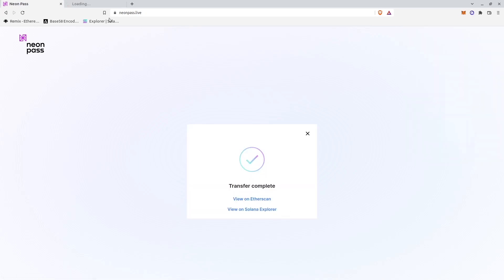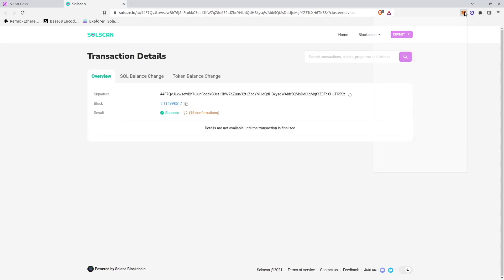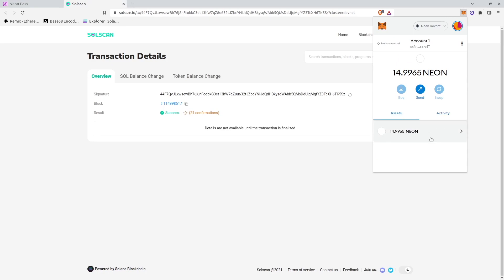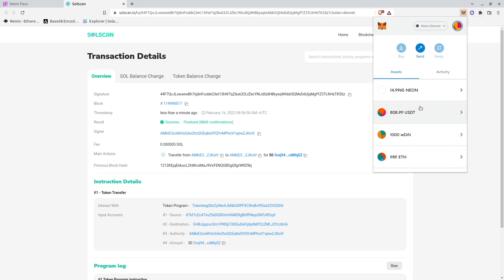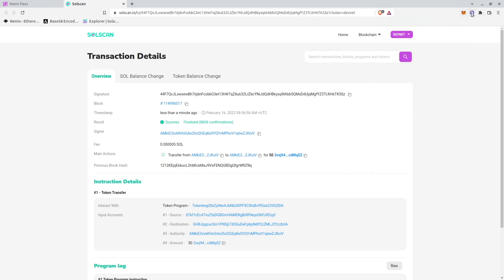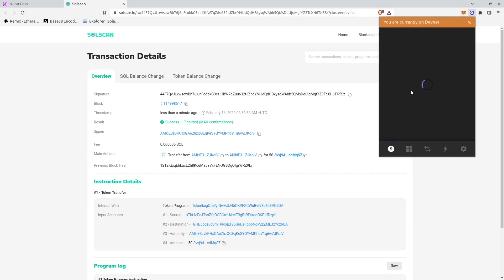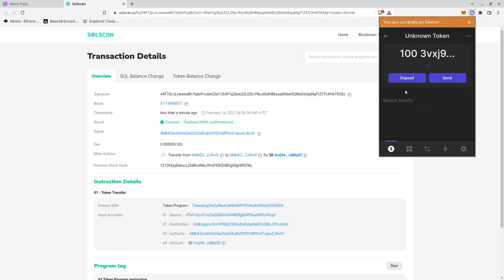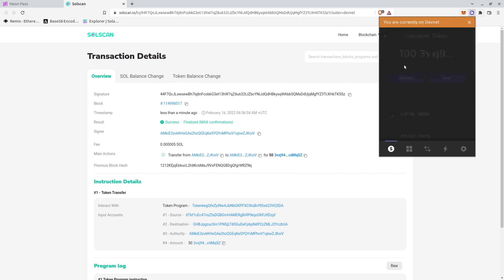Transaction was sent to Solana. And we already can see that USDT balance is lower than it was before. It's only 808 and the balance of USDT tokens in Phantom wallet is 100. So transaction finalized, tokens were sent.